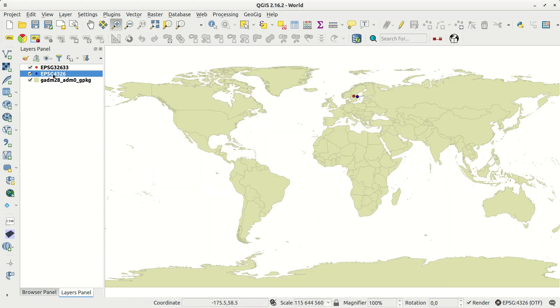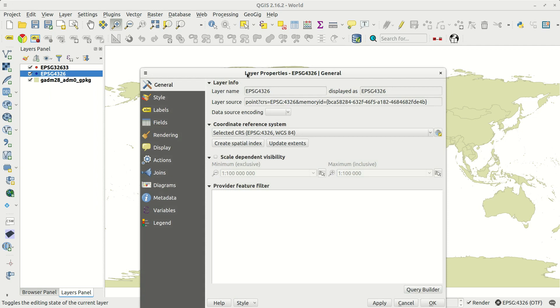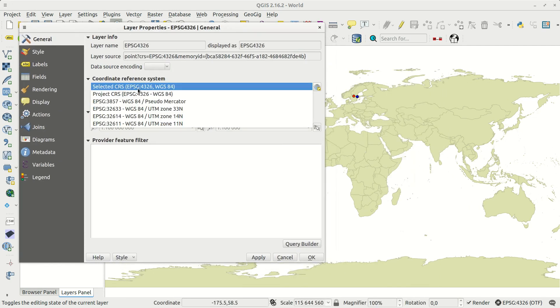If I change the definition of a layer, the point will end up in the wrong location.